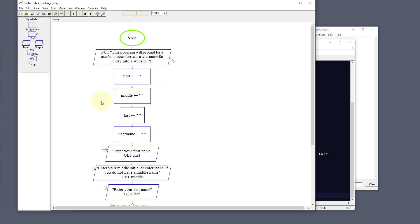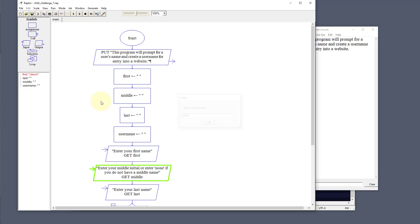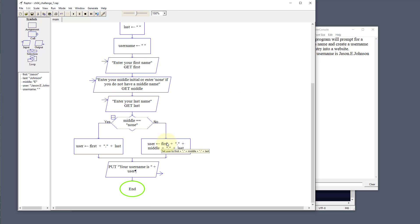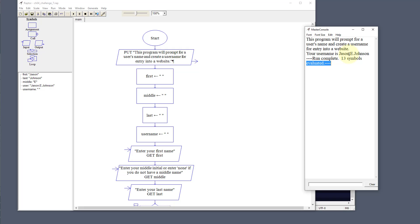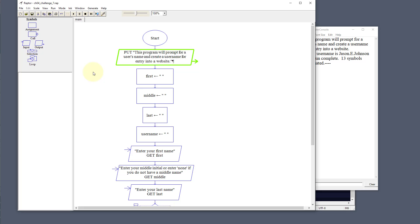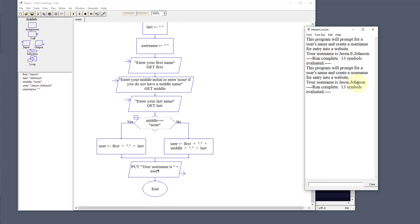Let's run this. I'll put in my name: first name Jason, middle initial E, last name Johnson. Because there is a middle initial, it outputs the username Jason.E.Johnson. Running it again without a middle name — first name Jason, middle 'none', last name Johnson — it kicks to the left side and outputs the username Jason.Johnson.